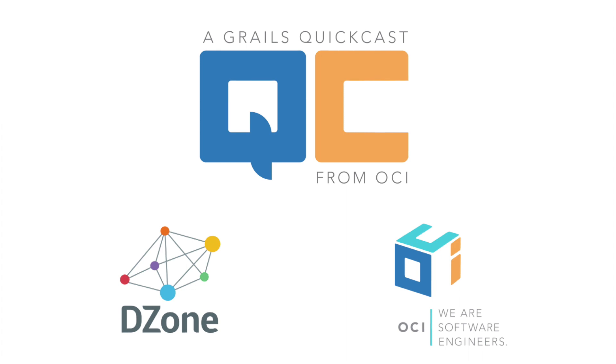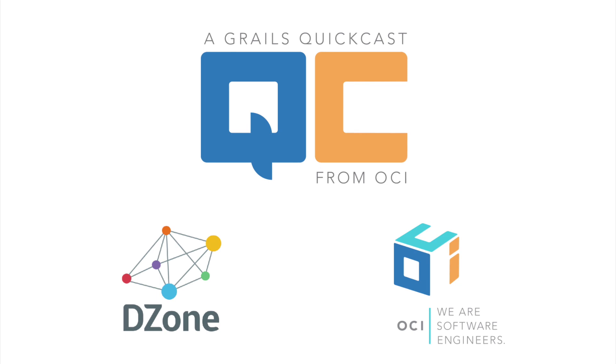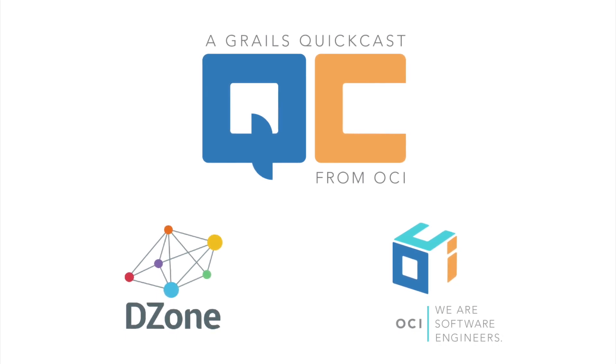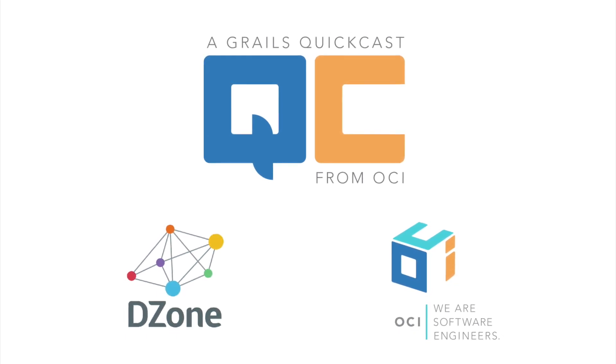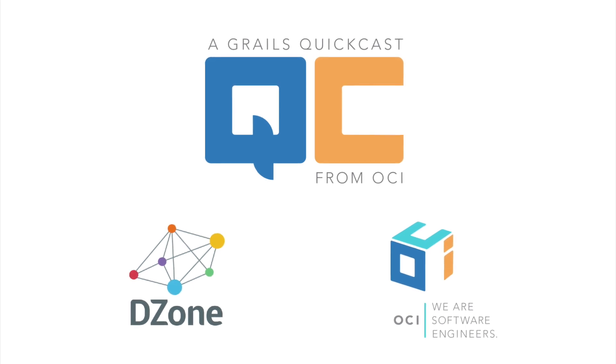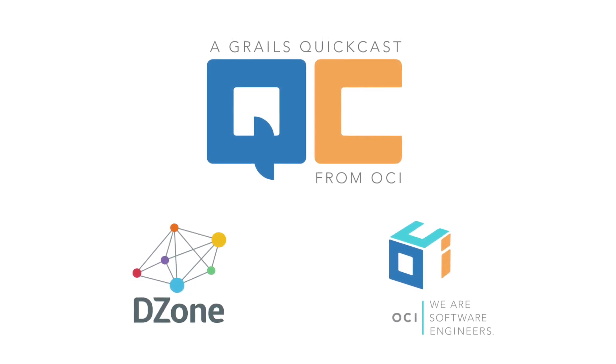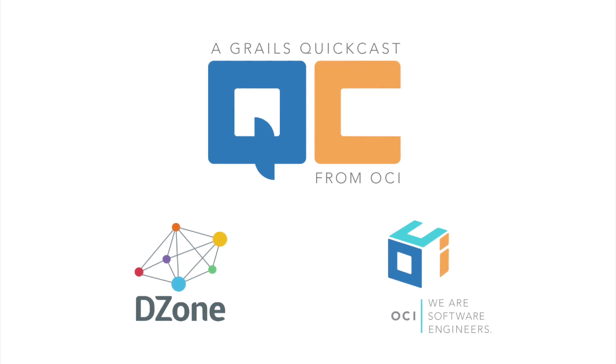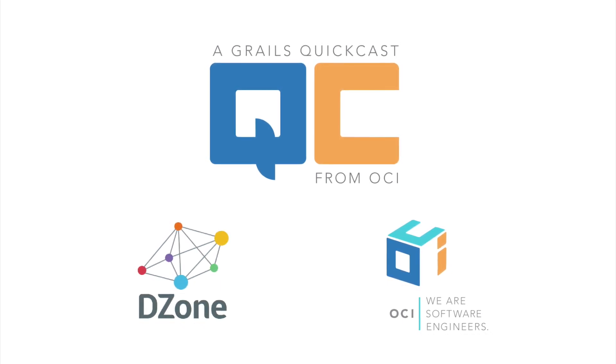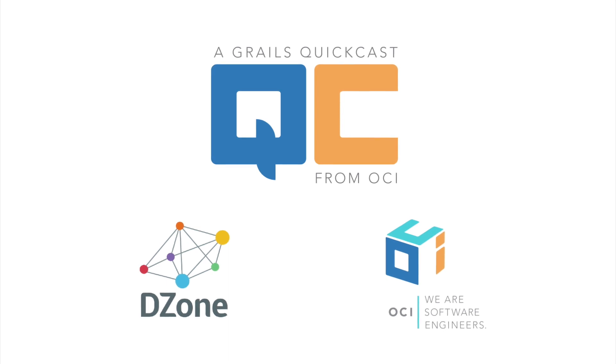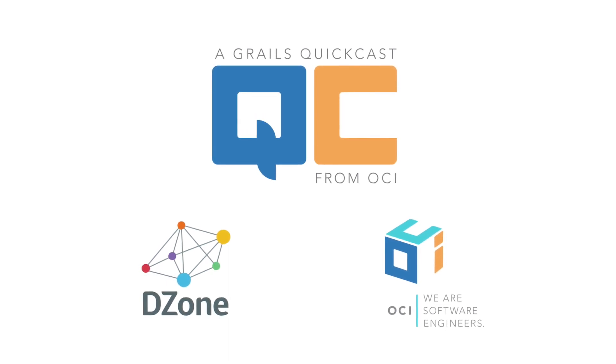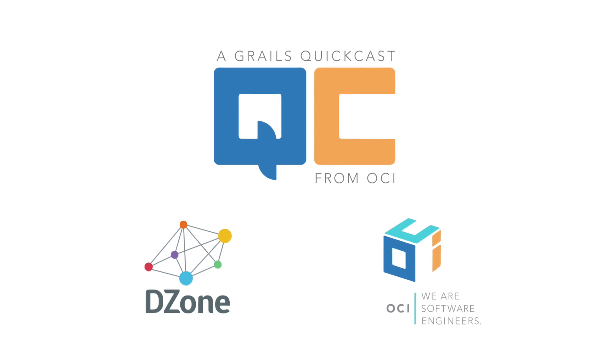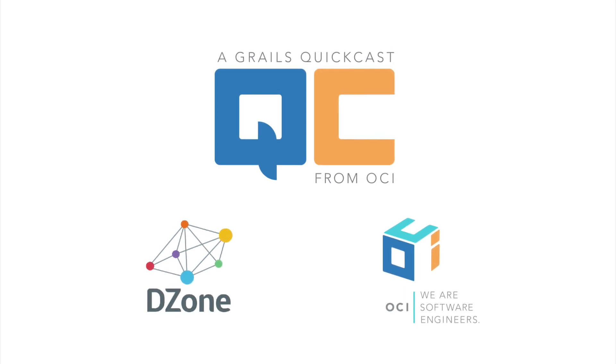Welcome to the OCI Grails QuickCast, bite-sized portions of Grails productivity tips to help maximize developer productivity with the framework. Grails QuickCasts are brought to you by OCI, the home of the core Grails development team and your source for professional support, project work, and training around the Grails framework.